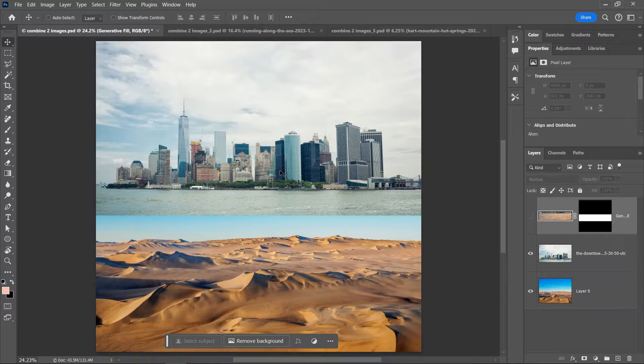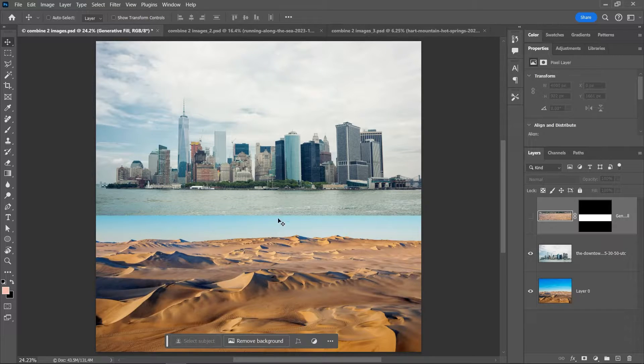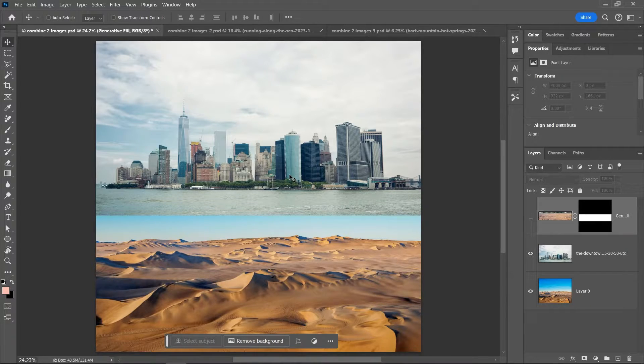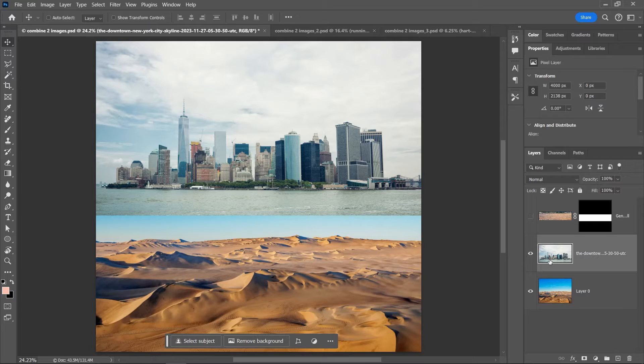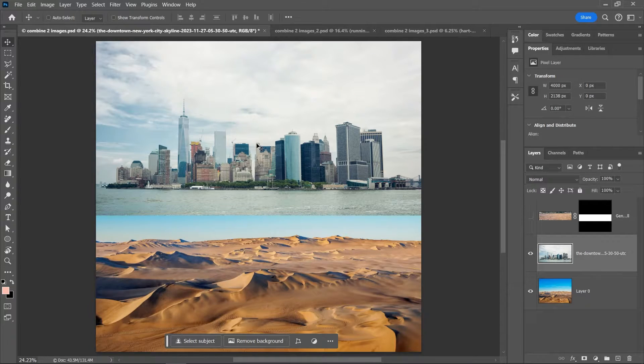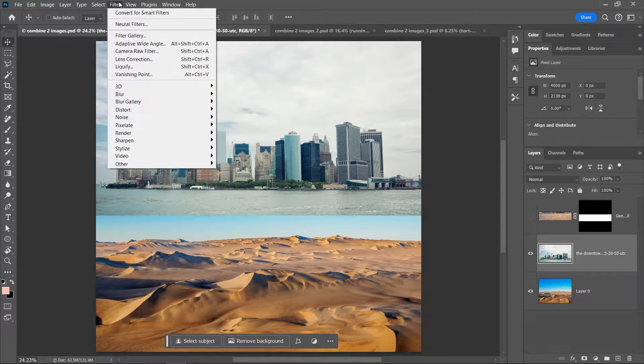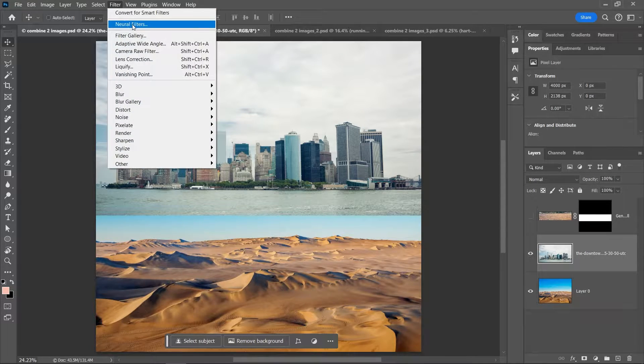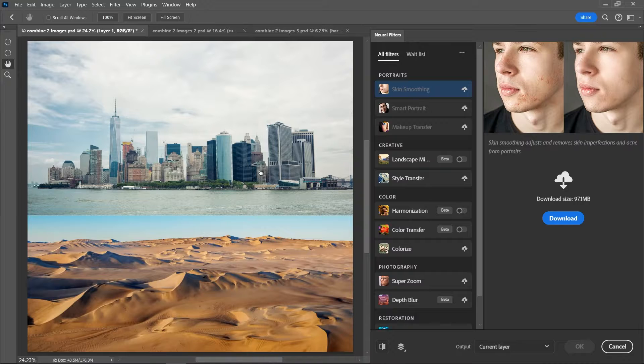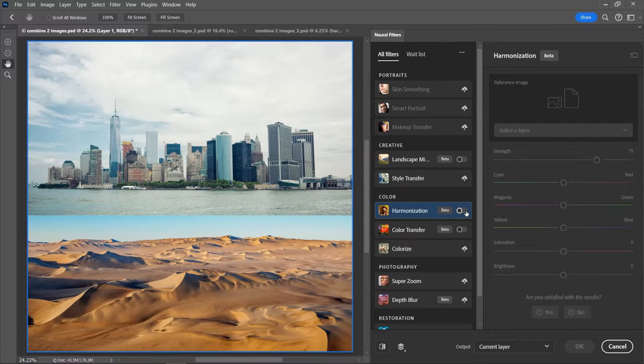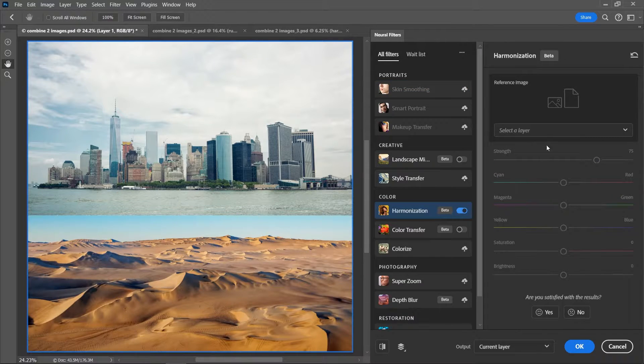Now first of all, it's always a good idea to match the colors of these two images before doing anything else. You can do that manually or you can follow my tutorial on how to use the harmonization neural filter. With the layer still selected, go to Filter, Neural Filters, activate Harmonization, select the background, set the output to whatever you want, and then click OK.